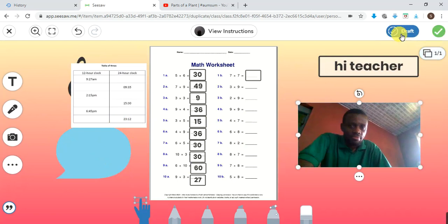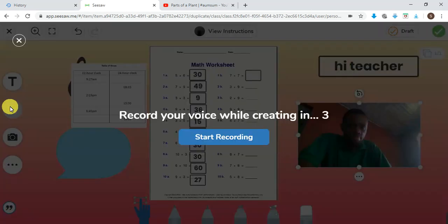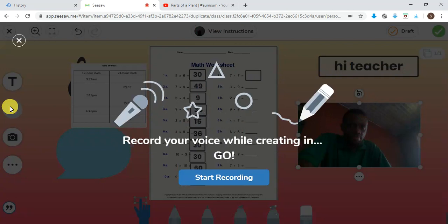You can also save it as a draft even if you're not done yet. You can save it as a draft for your mom, dad, or guardian to review before you're done sending it. Once you're sure you're done, then you click on save.